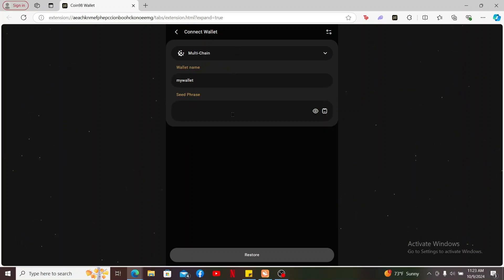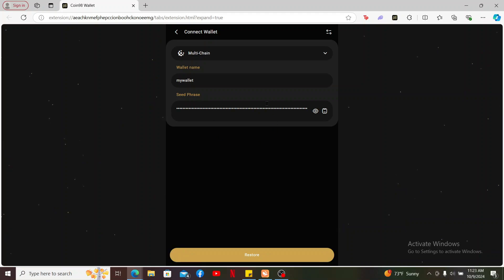On the next field where it says seed phrases, enter your seed phrases in the correct order that you previously backed up for your wallet. After entering your seed phrases, click on restore.